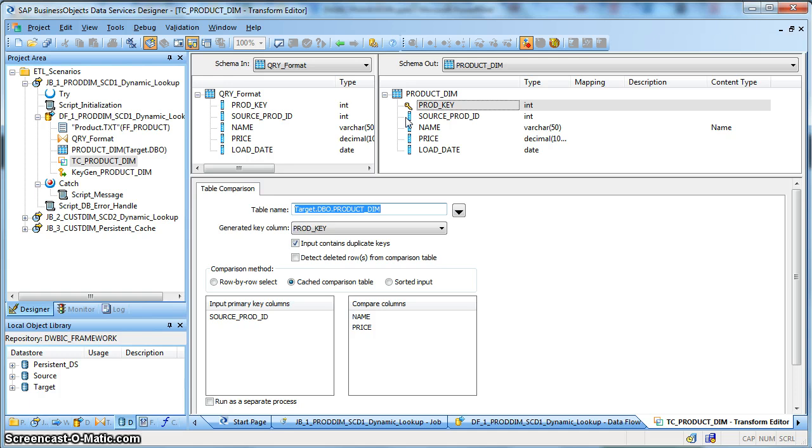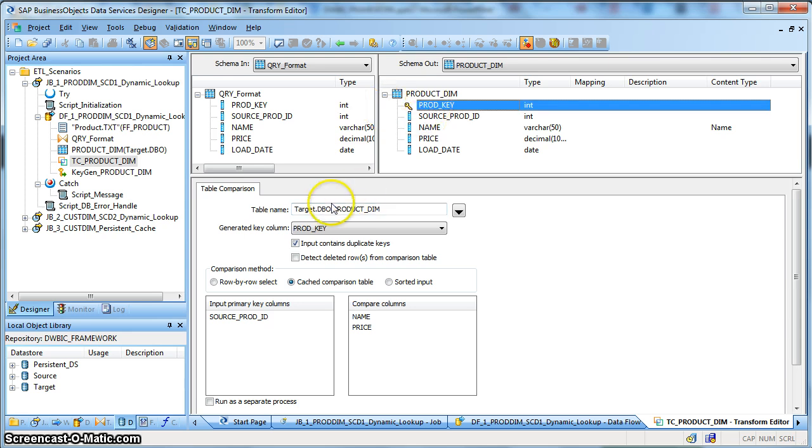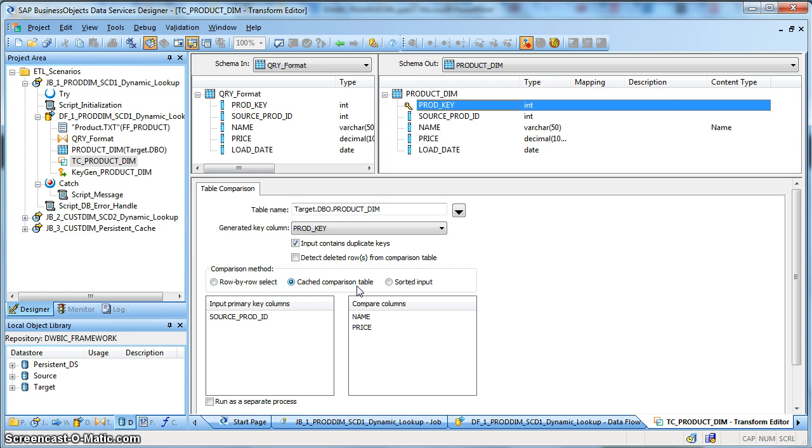So what we do, after the query transform of extraction, we place a table comparison. In the table comparison, first of all product key is the generated key column or the surrogate key of the product dimension. Next we are performing a cached comparison table. So during this job start it will cache whatever the content of the existing target dimension table.